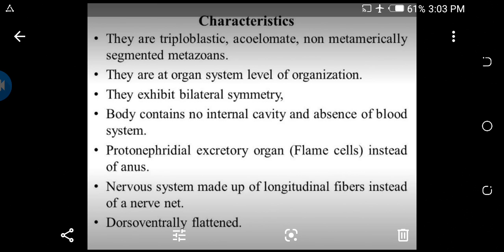The body symmetry is bilateral. The body is acoelomate, meaning without a true coelom or true body cavity. Adhesive structures like hooks, spines, and suckers are present, which are helpful for the parasitic mode of attachment and movement to the host body.